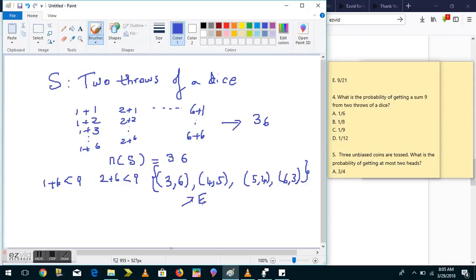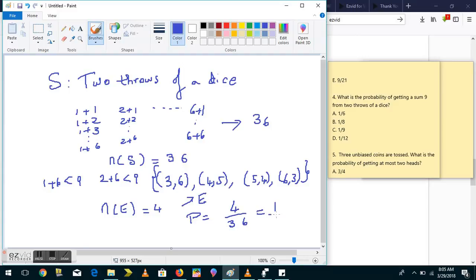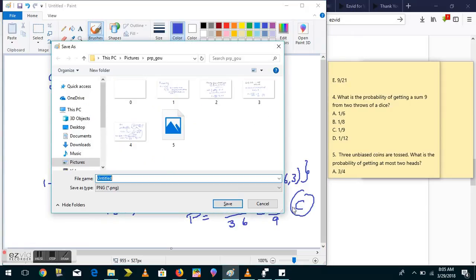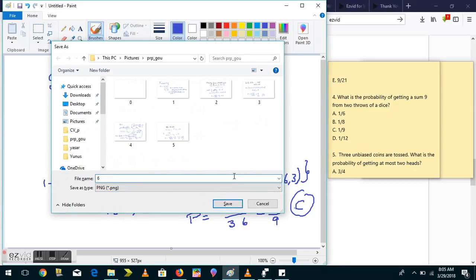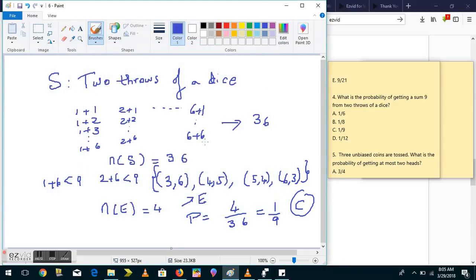So our event E — the set of outcomes giving a sum of 9 — has 4 elements: (3,6), (4,5), (5,4), (6,3). The probability is 4 by 36, which simplifies to 1 by 9 — option C.